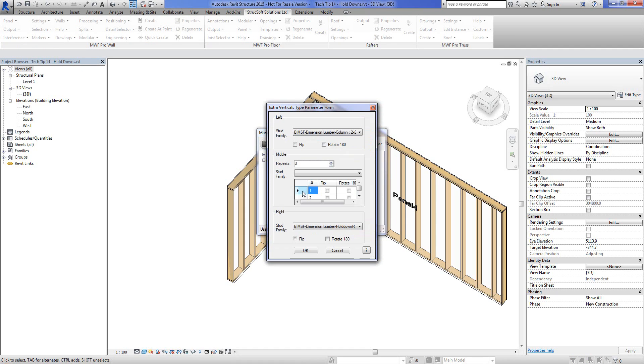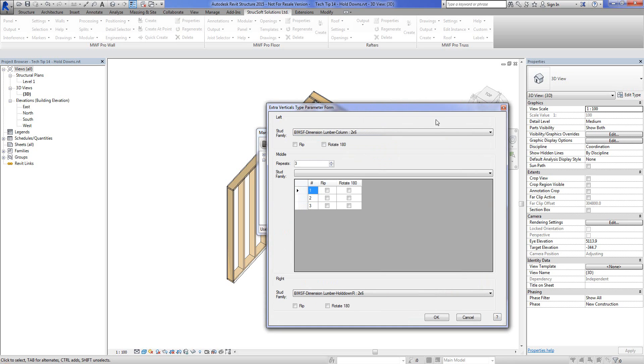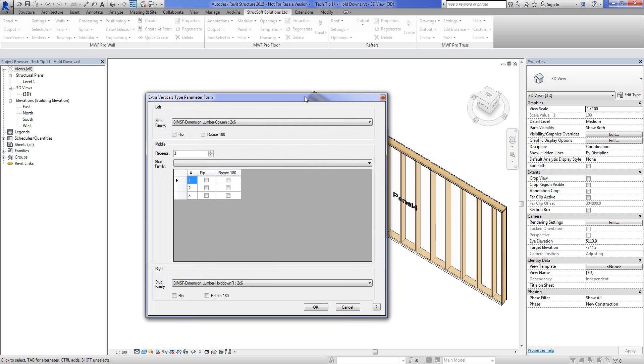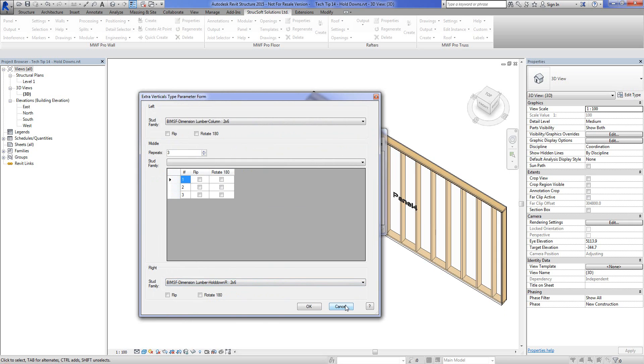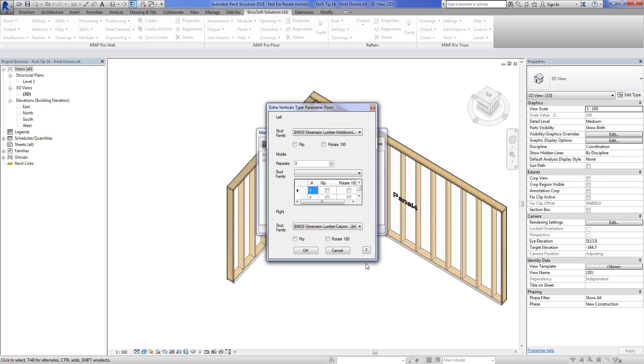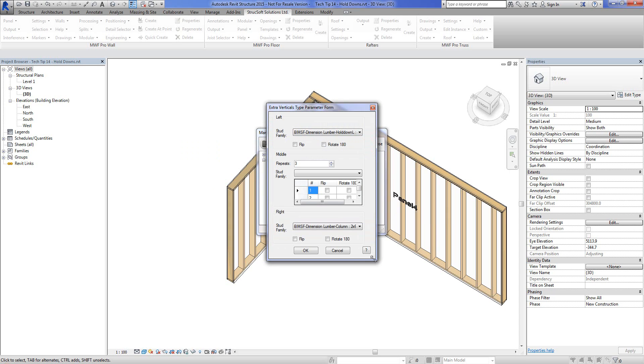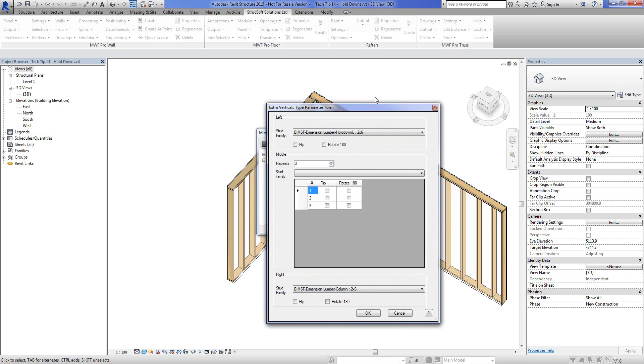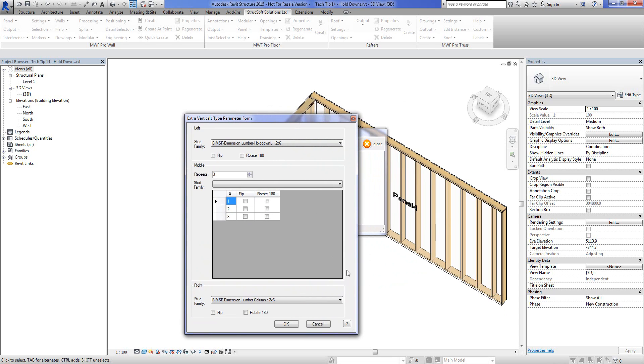And essentially, it's just three studs with the hold down family on the right side. And for the left one, just the inverse. Three studs, hold down on the left.